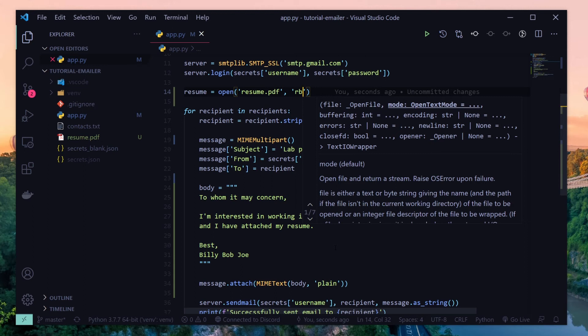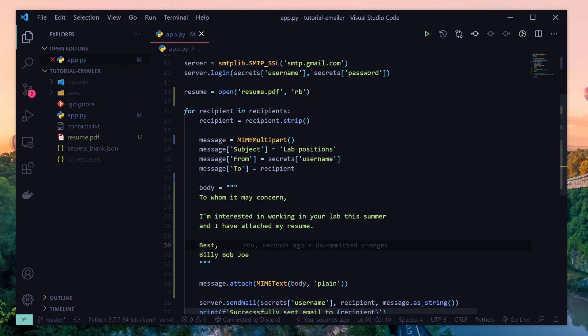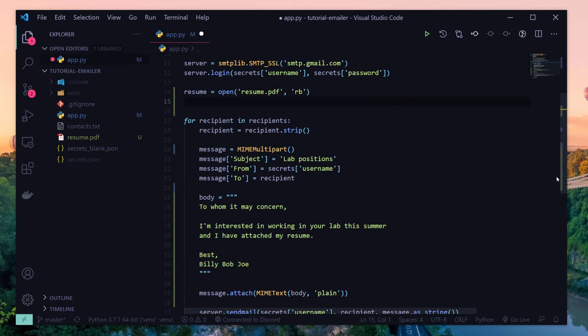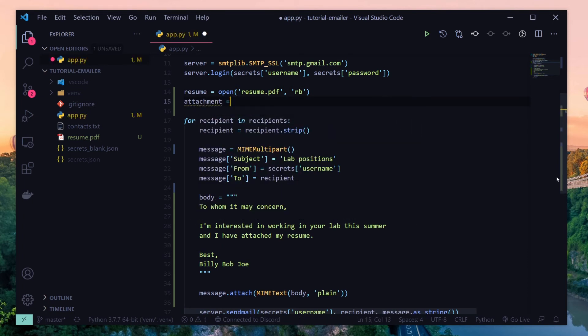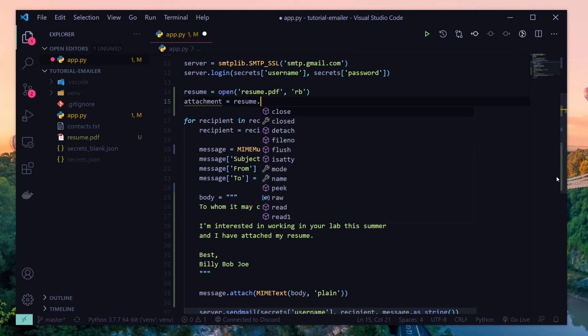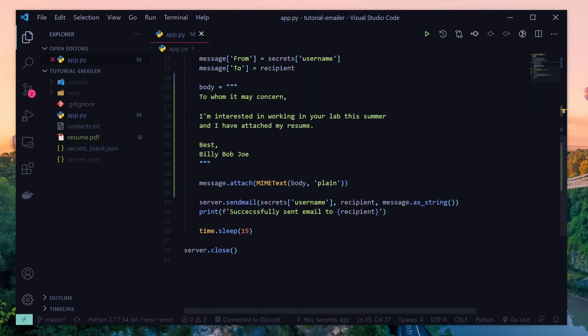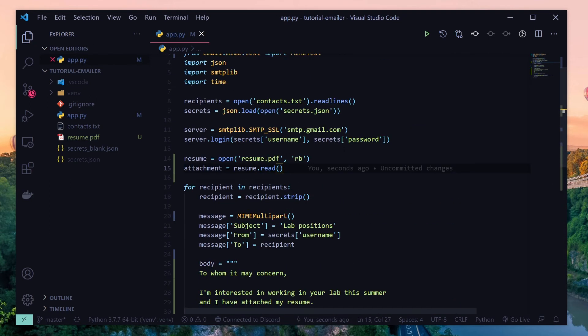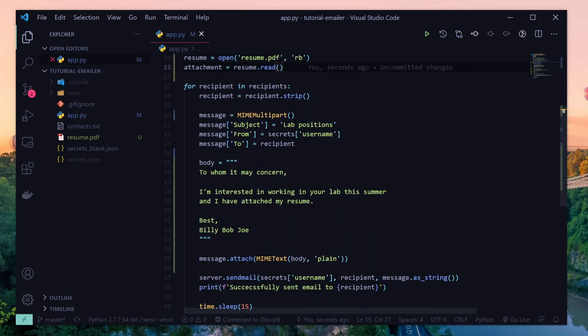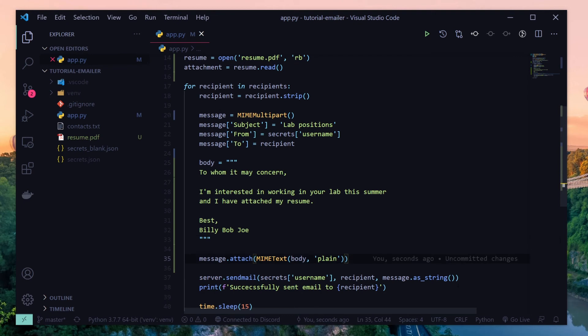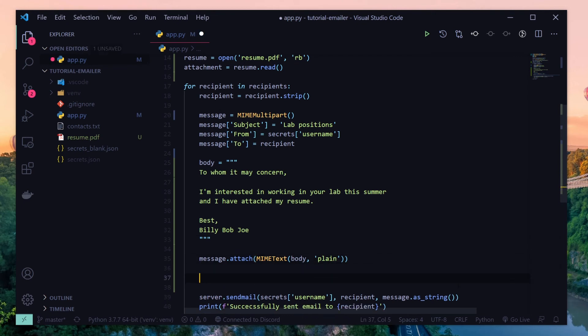And so our resume is now loaded in and we want to read our resume. And so we'll say attachment is our resume being read. And so now we can attach our resume using attachment.